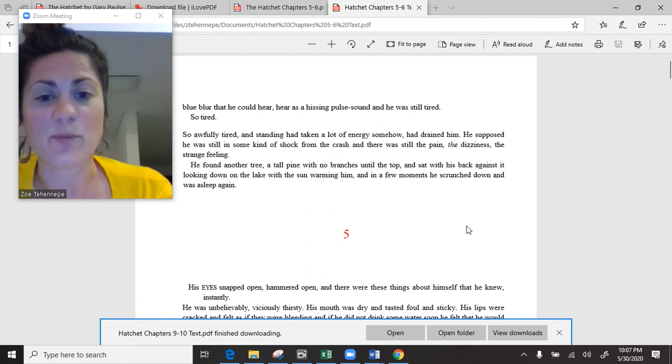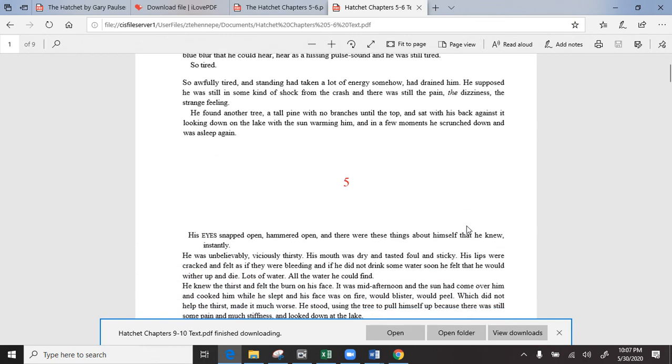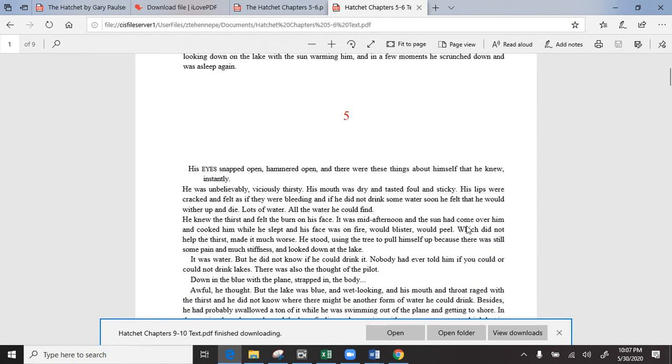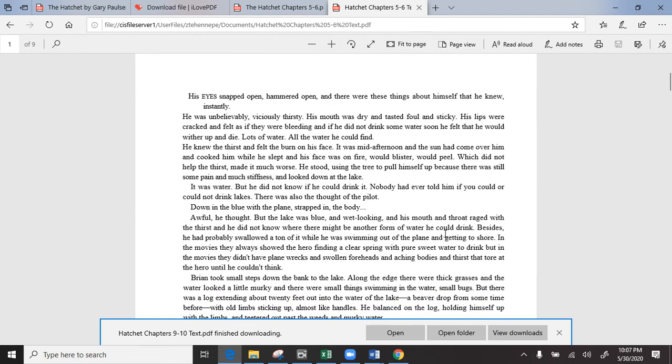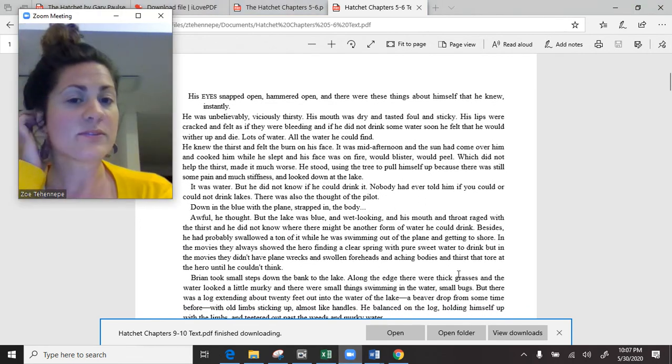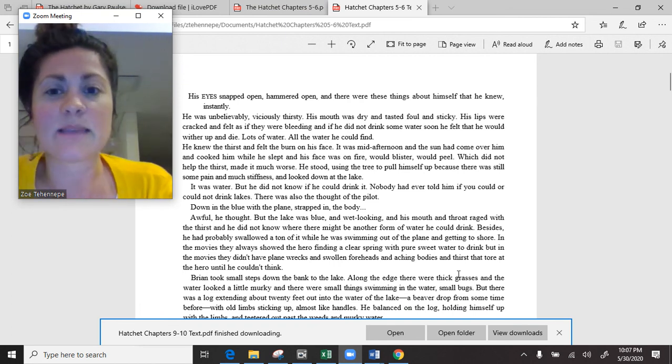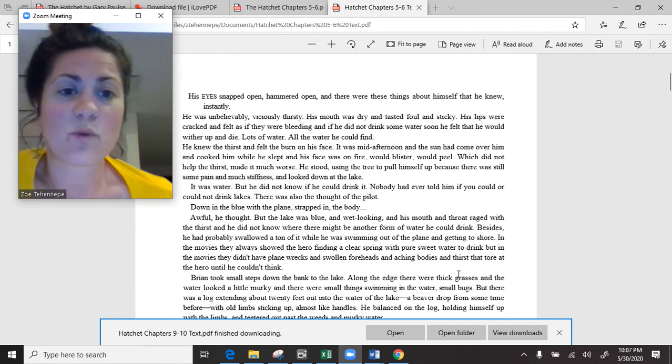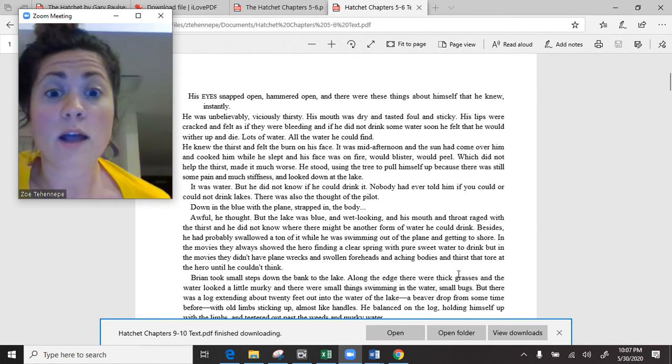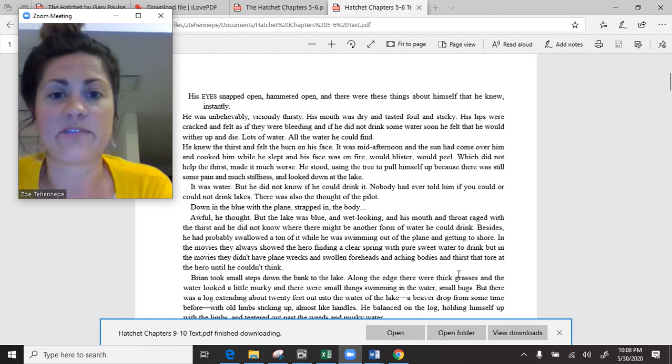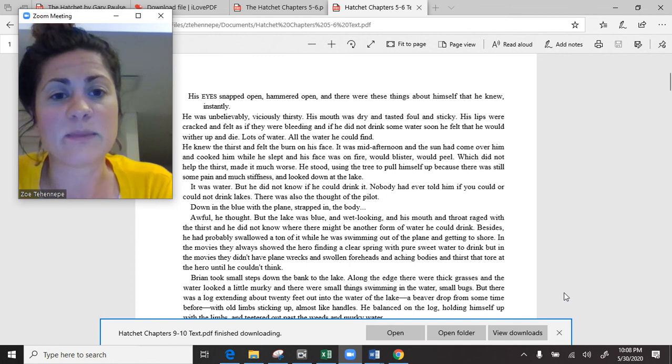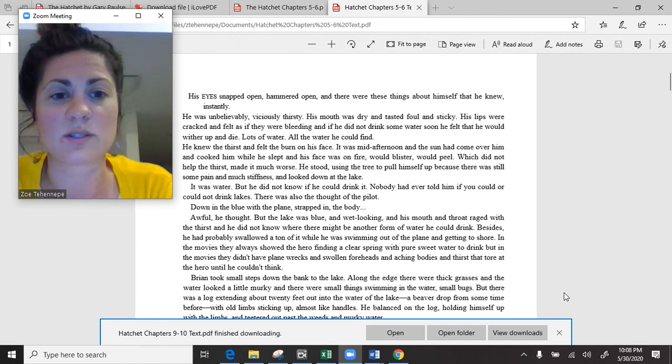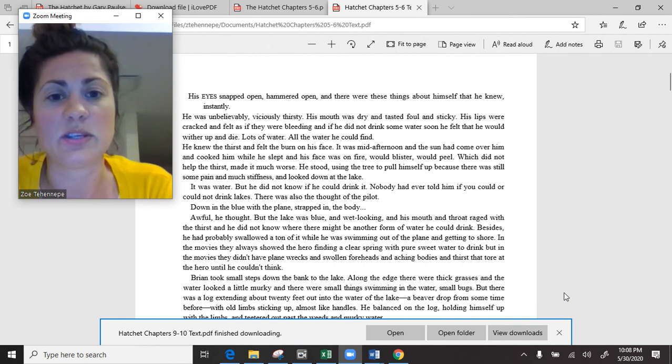His eyes snapped open, hammered open, and there were these things about himself that he knew, instantly. He was unbelievably, viciously thirsty. His mouth was dry and tasted foul and sticky. His lips were cracked and felt as if they were bleeding, and if he did not drink some water soon, he felt that he would wither up and die.